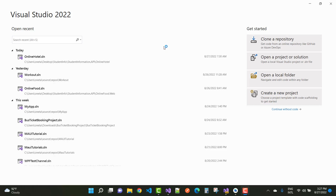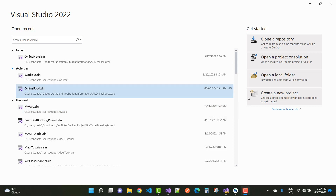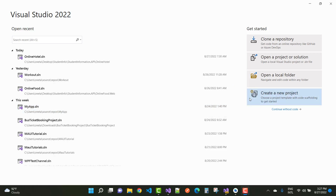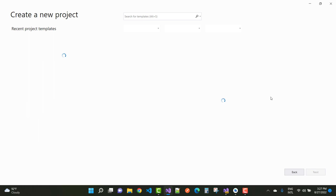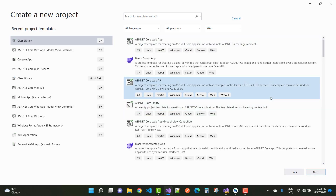Hey everyone, welcome to my channel ASP.NET Core. Today I'm going to show you how to create a hotel booking project in ASP.NET Core. It's a simple project, but if you follow these steps you can easily create this type of project in ASP.NET Core.